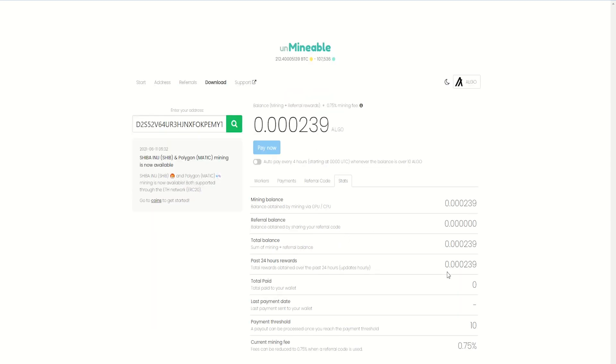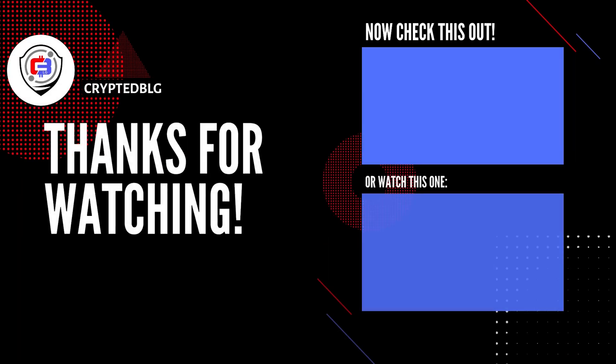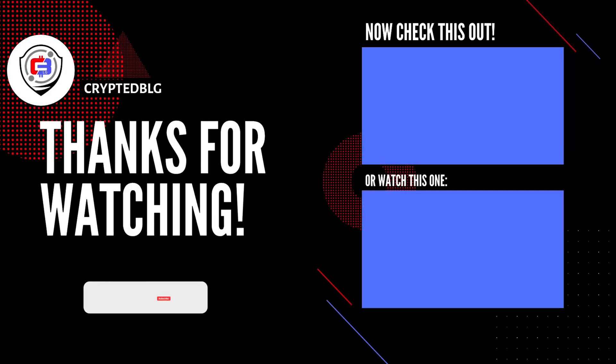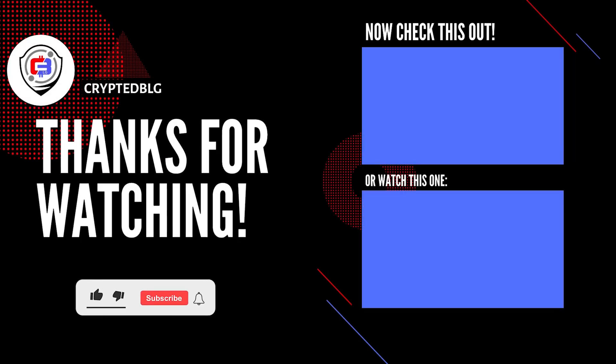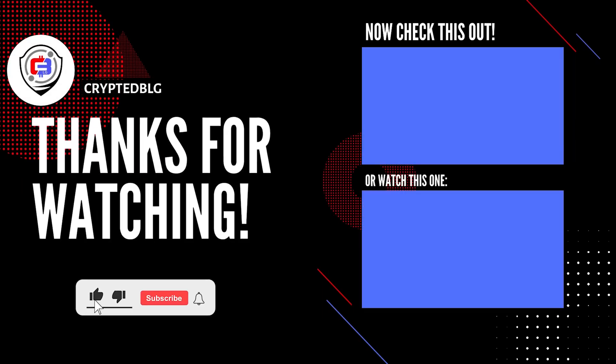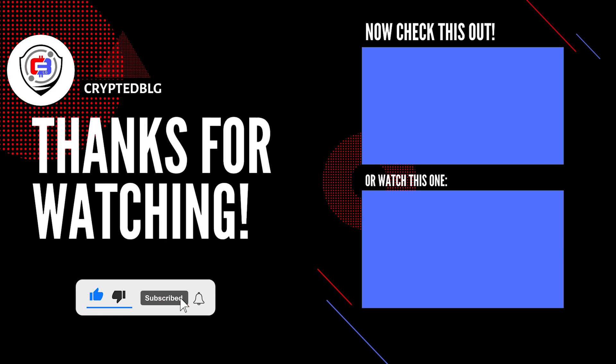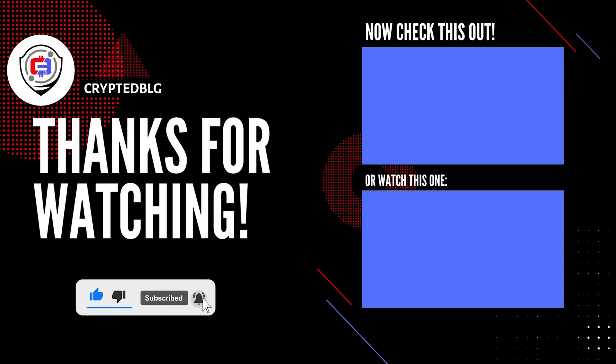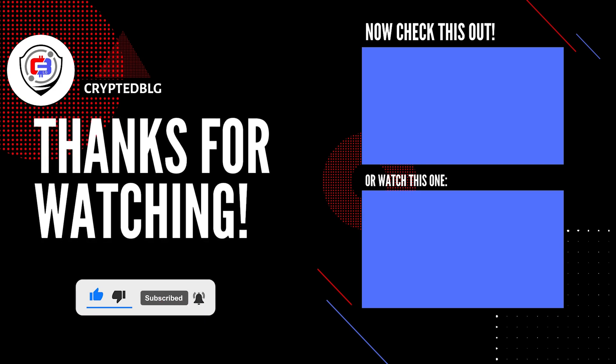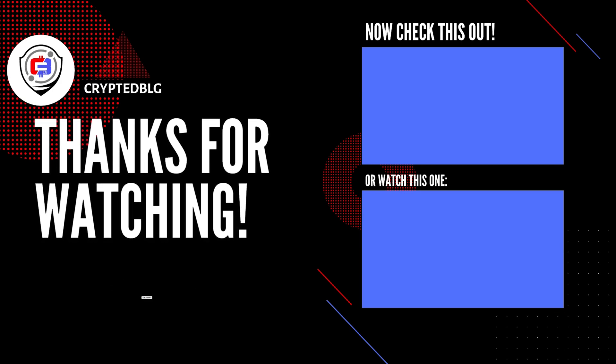That's it for this video. Hopefully you got this miner set up. Let us know what you think in the comment section. If you like the video, give it a like, subscribe, and we'll see you in the next one. Thanks for watching.